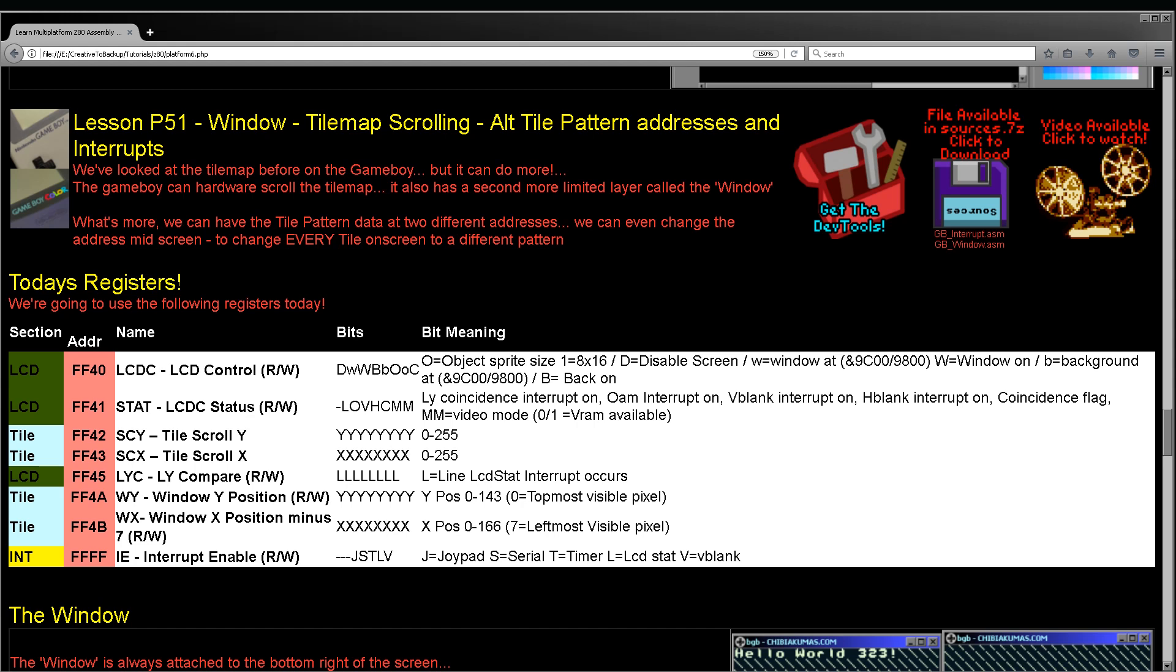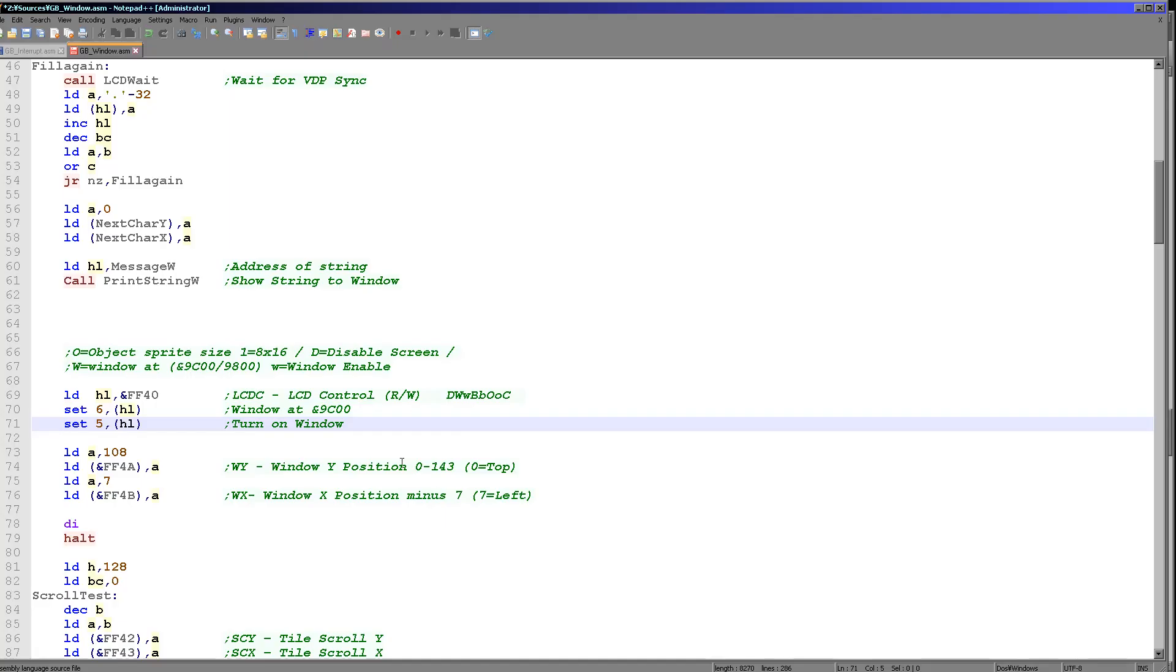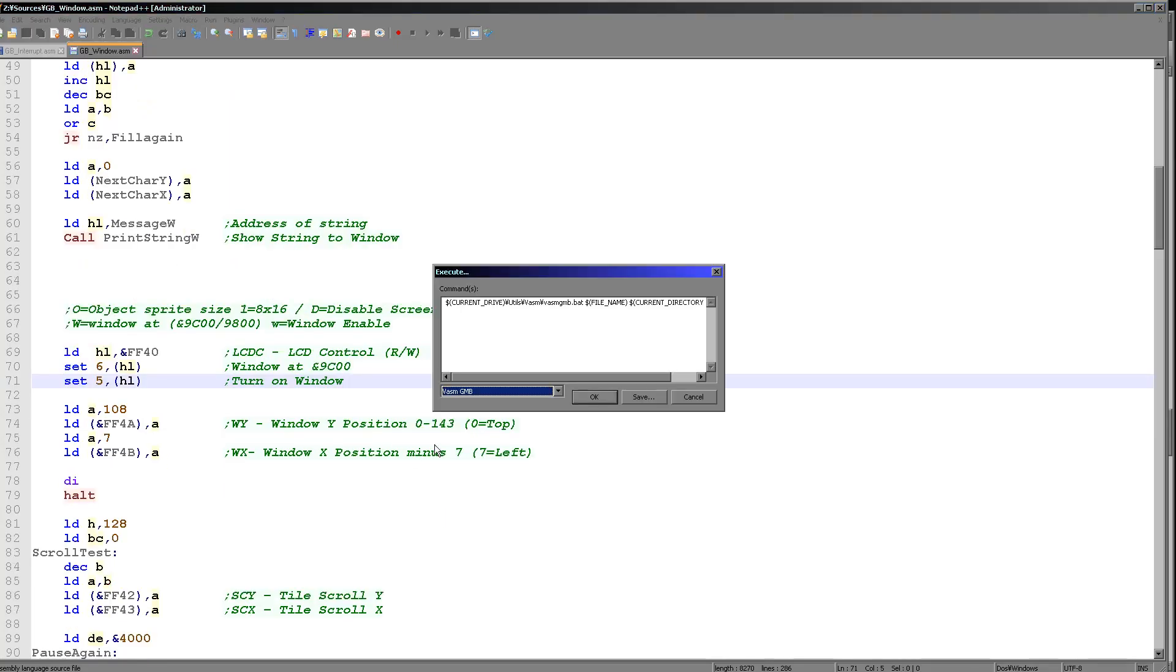Okay, well let's start by having a look at what we're going to be covering. We're going to be covering the window. Now, this is an extra layer. Let's just see it in action - it'd be easier to view than explain.